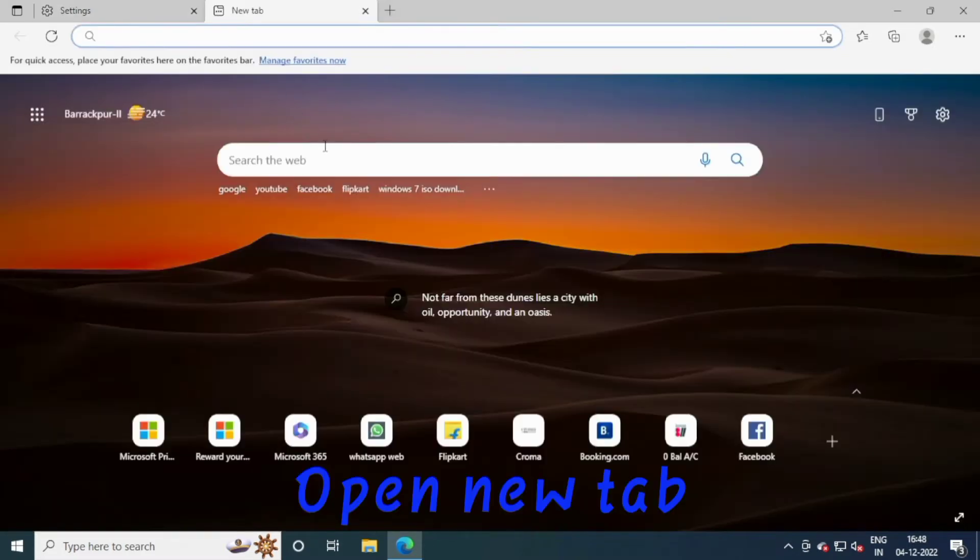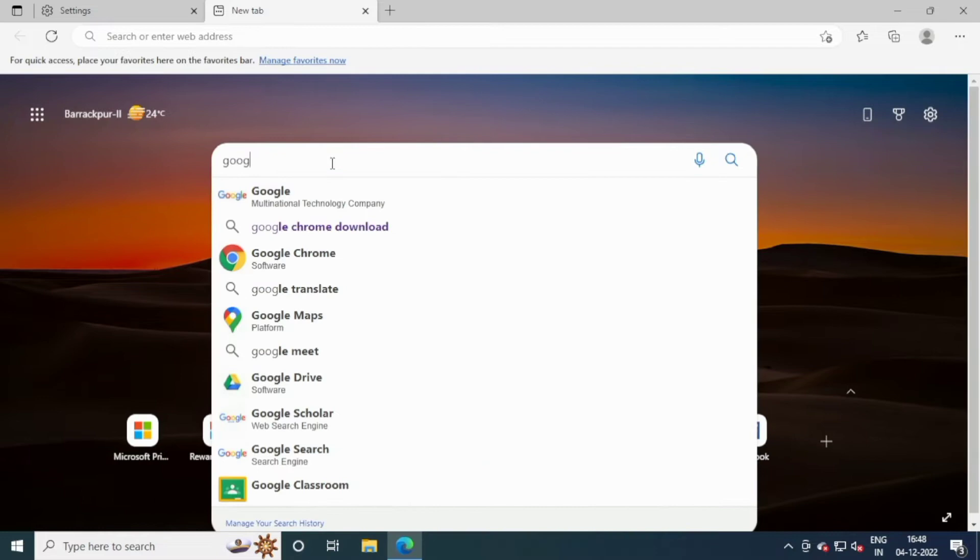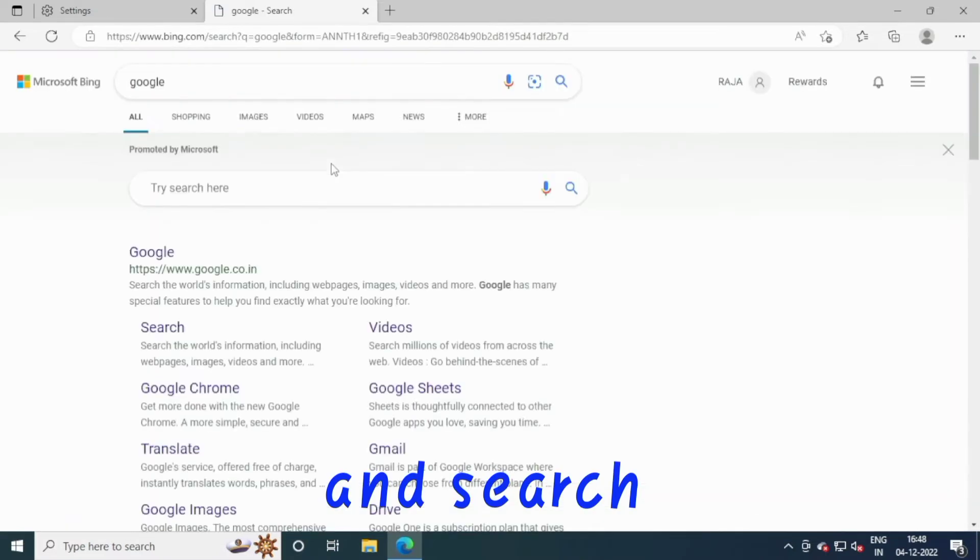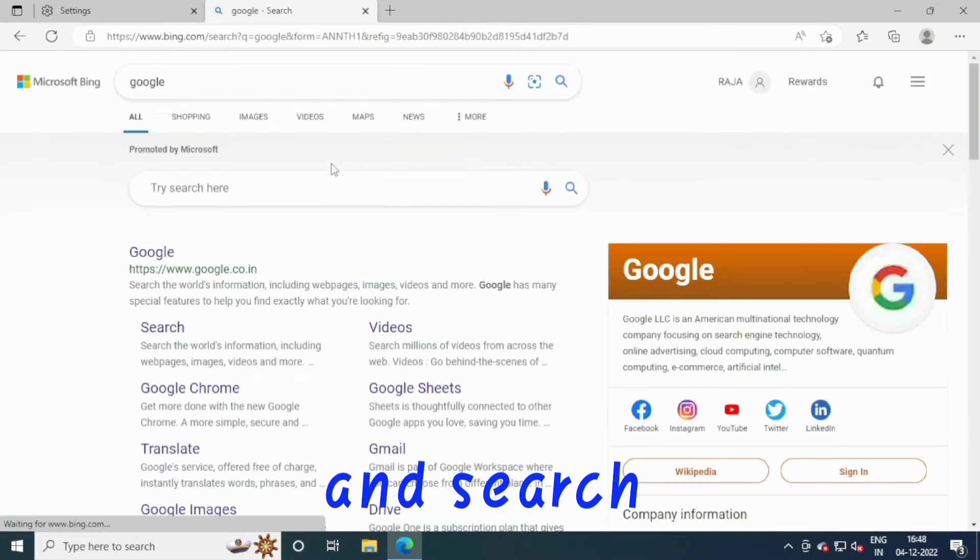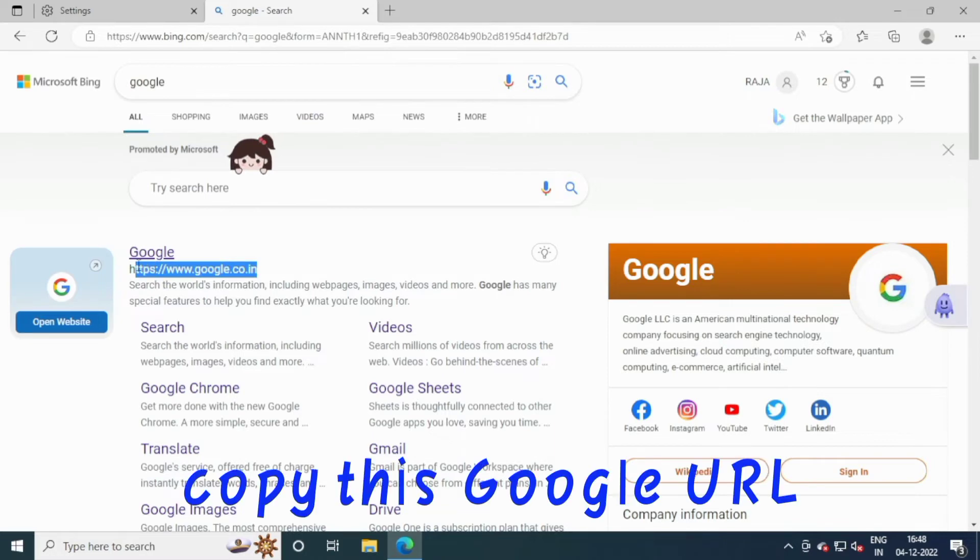Open a new tab. Type Google and search. Copy the Google URL.